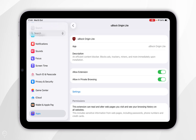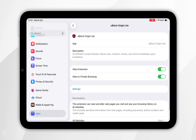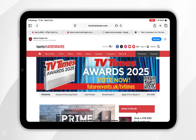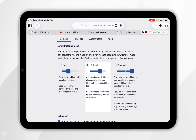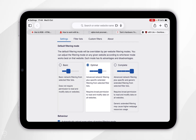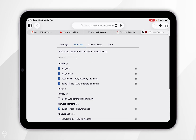Now uBlock Origin has been enabled, we can go ahead and change our filtering options. Select Settings and you'll be taken to Safari where you can change your Adblock filters. Basic should be enough for most people, however you can change this to optimal or complete. You can also change the filter list here as well.